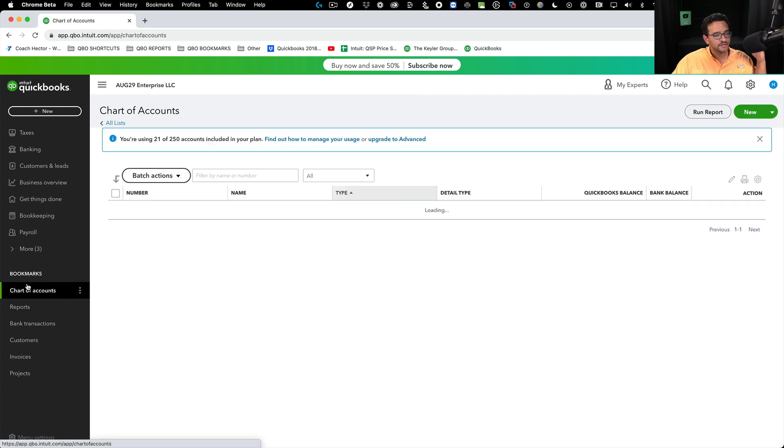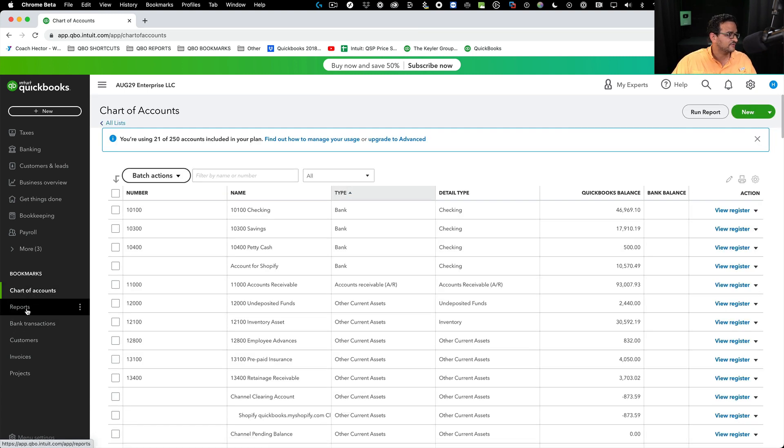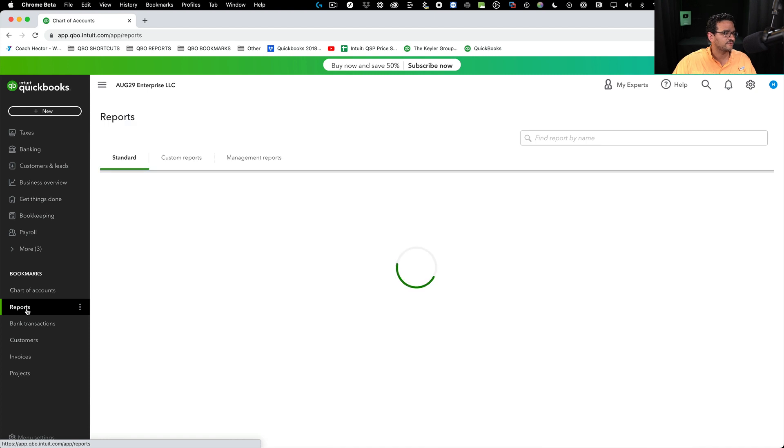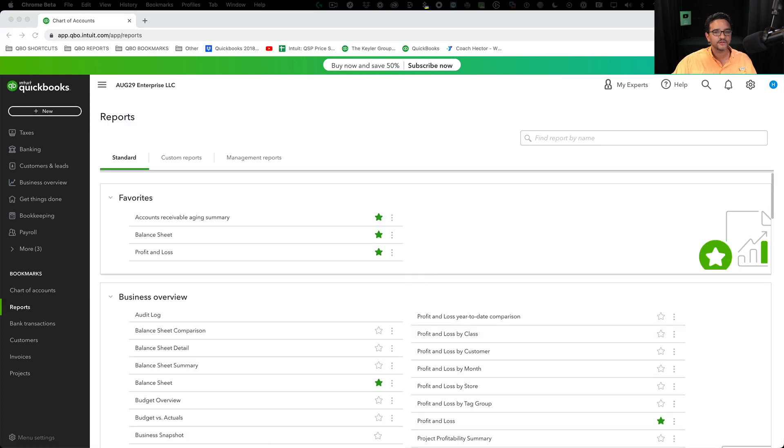If I click on chart of accounts, boom, one-click access to chart of accounts. Reports, one-click access to reports.